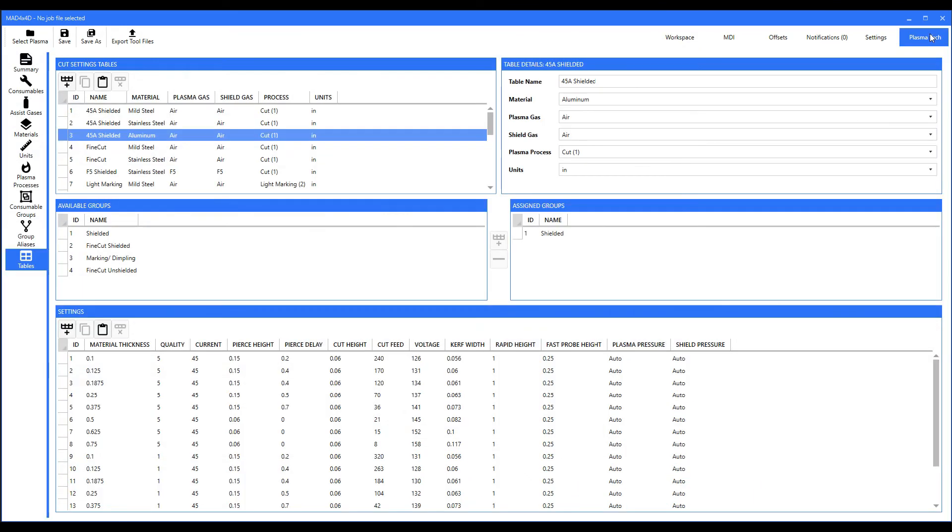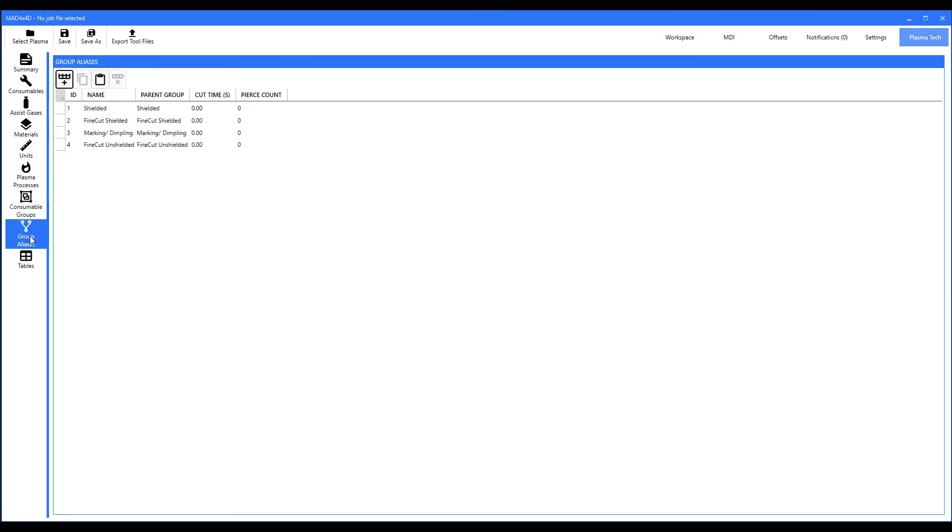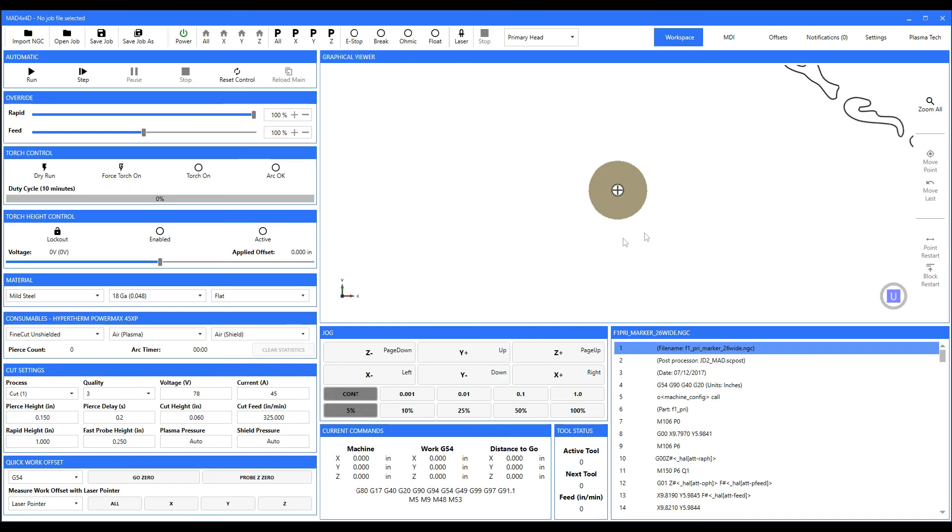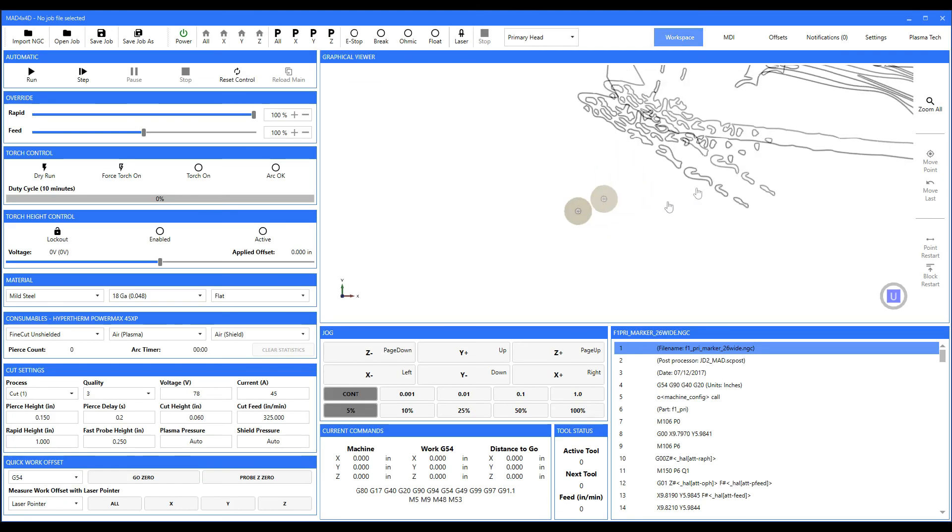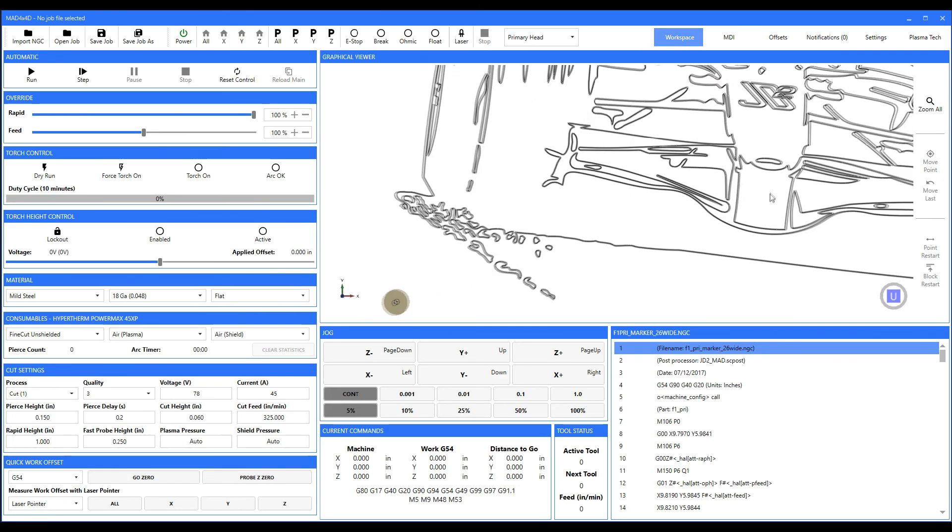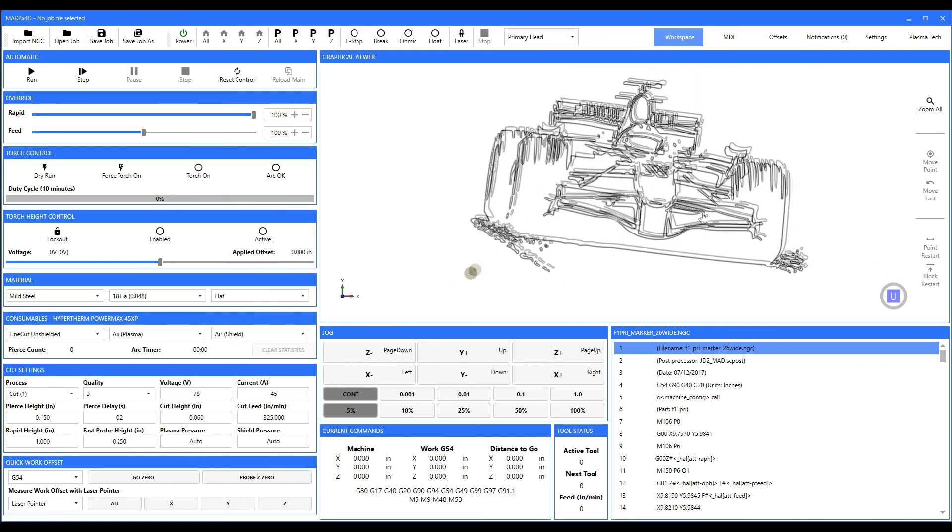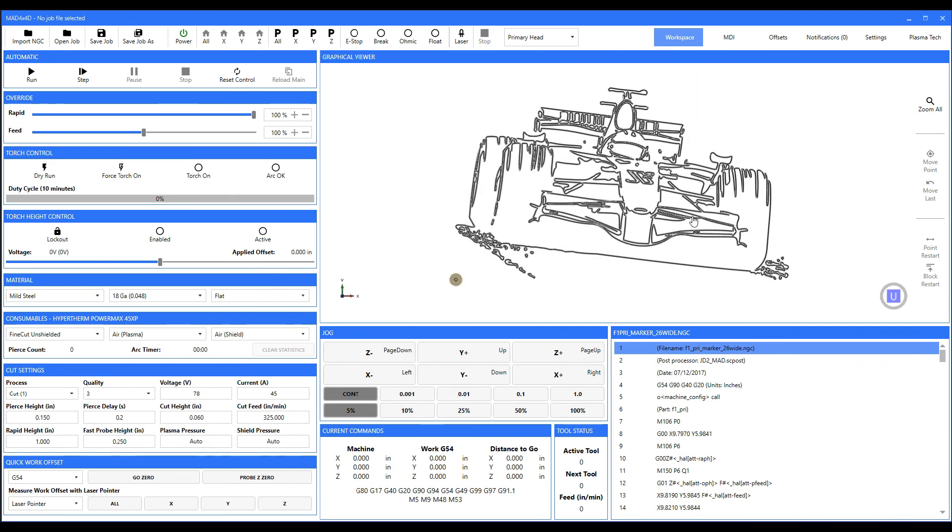It's called group aliases, and this is how you keep track of individual components and how many pierces are on them, etc. However, that really is a subject for its very own video, so I would check that out as soon as you can. Anyway, that's pretty much all there is to the definition of a consumable group and their associated cutting tables. Thank you for watching, happy cutting, and I'll be seeing you later.